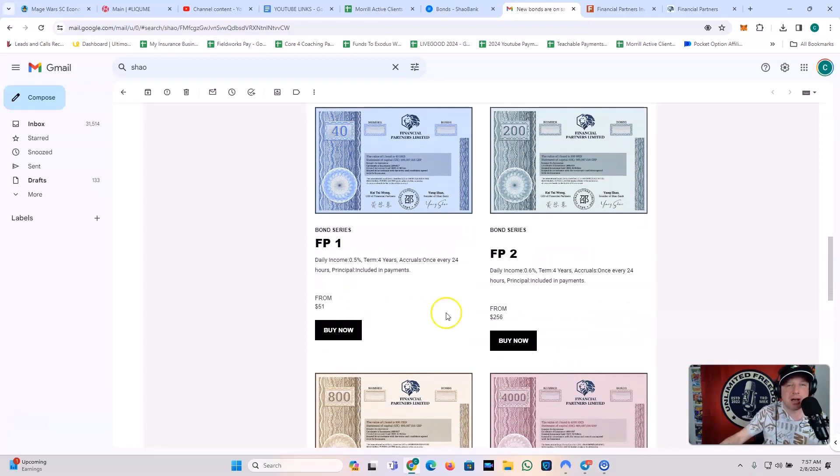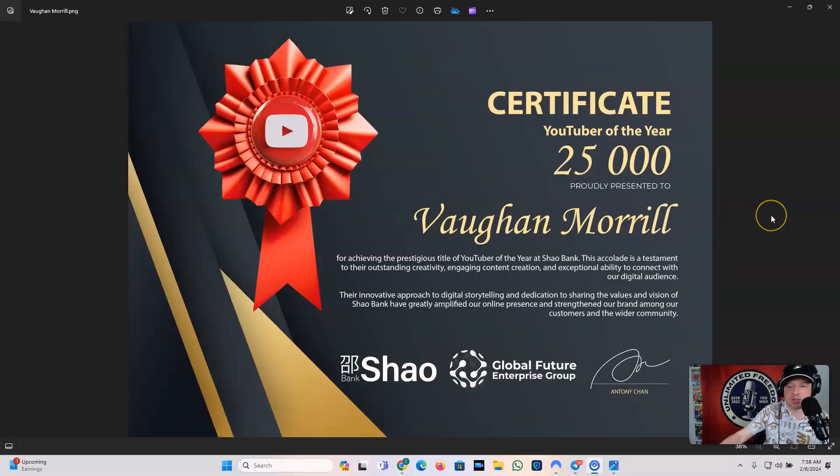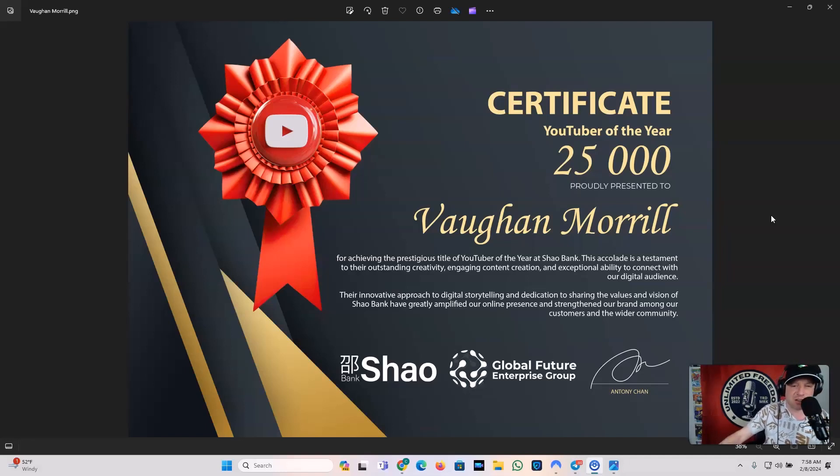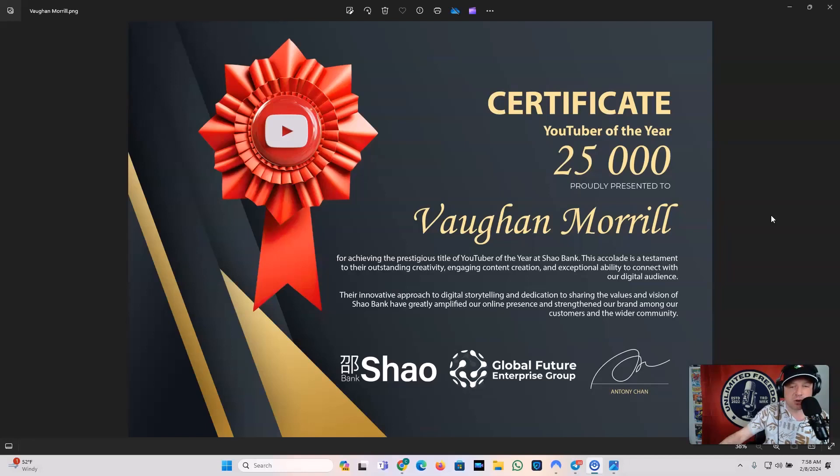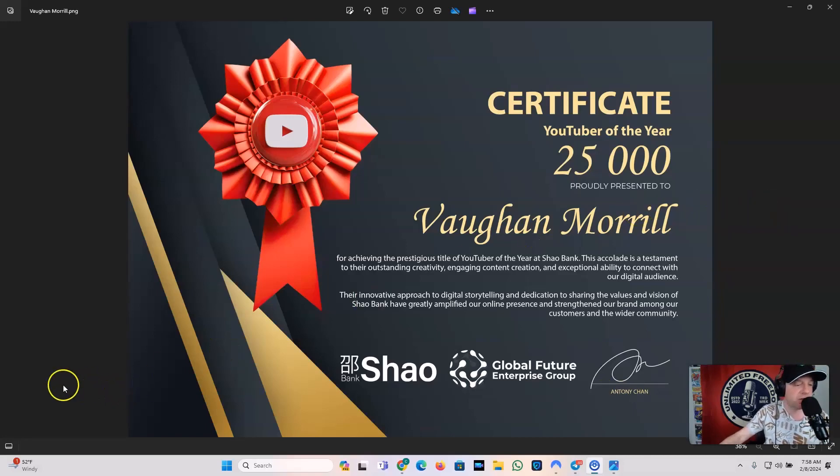Now, let's see. I want to talk about, well, let me show you something real fast. I didn't get to show you this, but at the end of the year last year, I got a certificate from them for the YouTuber of the Year. Proudly presented to Vaughn Morrill, that's me, for achieving the prestigious title of YouTuber of the Year at Shaobank. The accolade is a testament to their outstanding creativity, engaging content creation, exceptional ability to connect with our digital audience, their innovative approach to digital storytelling and dedication to sharing the values and vision of Shaobank have greatly amplified our online presence and strengthened our brand among our customers and wider community. And it's from Shaobank, Global Future Enterprises, and Anthony Chan. So really a blessing to receive that and definitely want to share that with you guys.